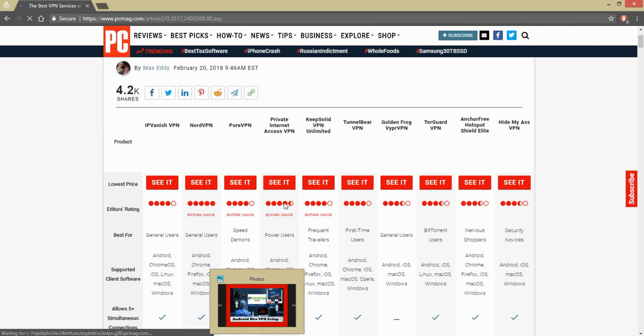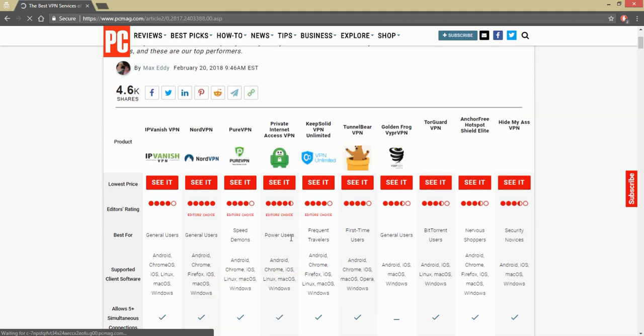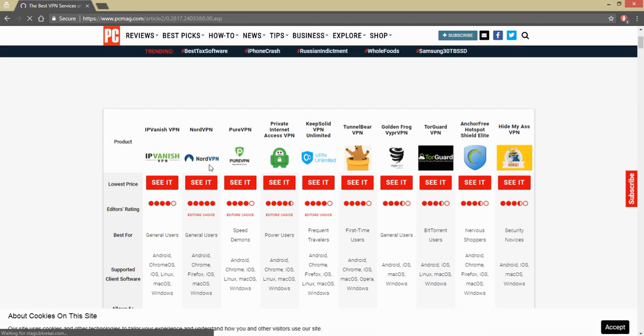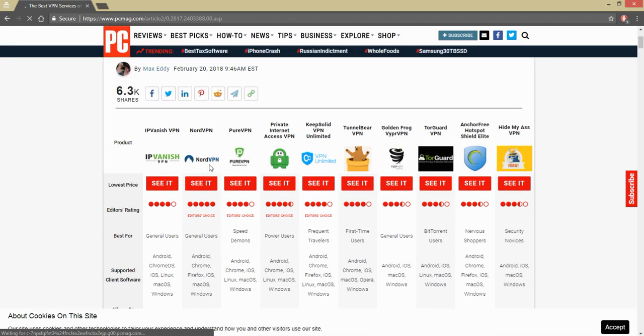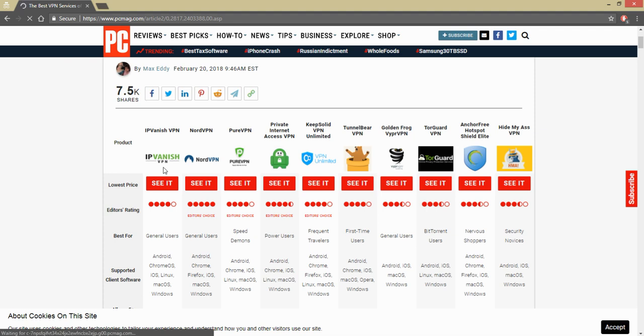There's other editors' choices. Remember earlier in the video it showed us number two, which was Nord VPN. Number three, Pure. Four, Private, and so on. Hide My Ass is still in the top 10. I'm going with this one just in case any app out there or Kodi is using a torrent. This one covers me perfectly.